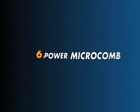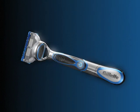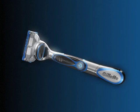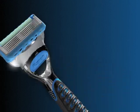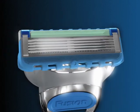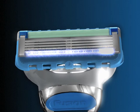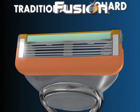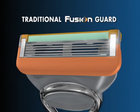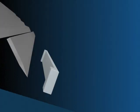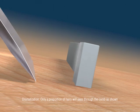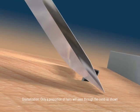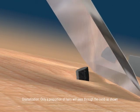Innovation six: the Micro Comb, exclusively on ProGlide Power. For a close shave, hairs need to be in the right place when they meet the blade. A traditional guard may not get them there. Look how it can push hair down into the skin and away from the blade.